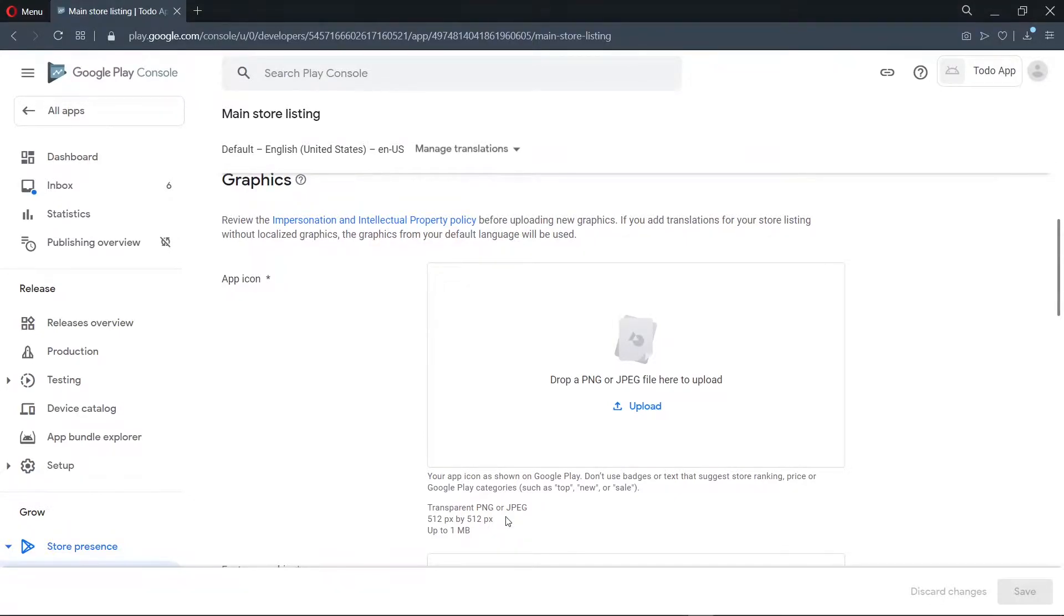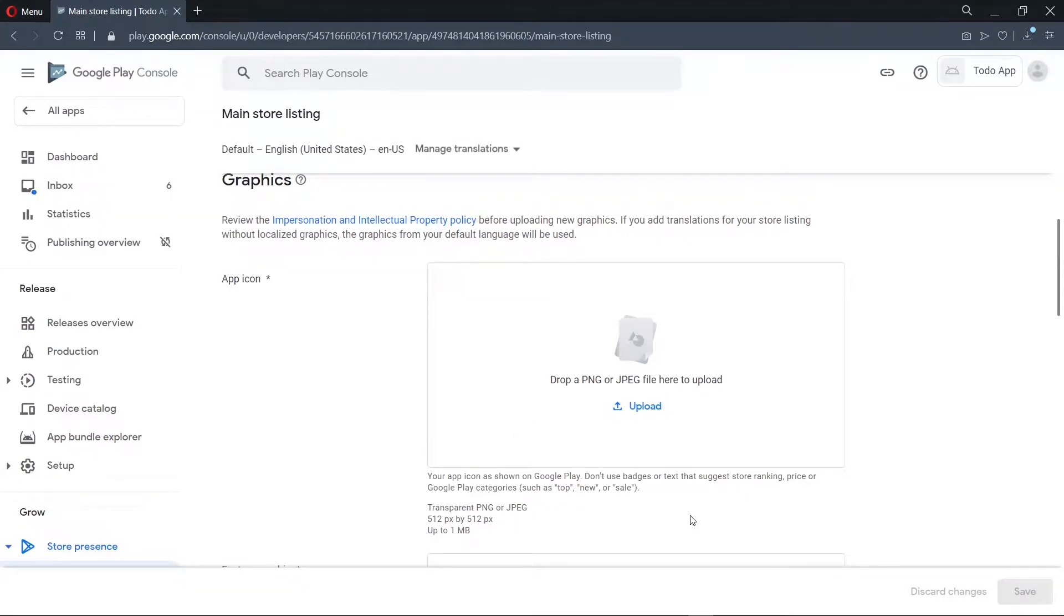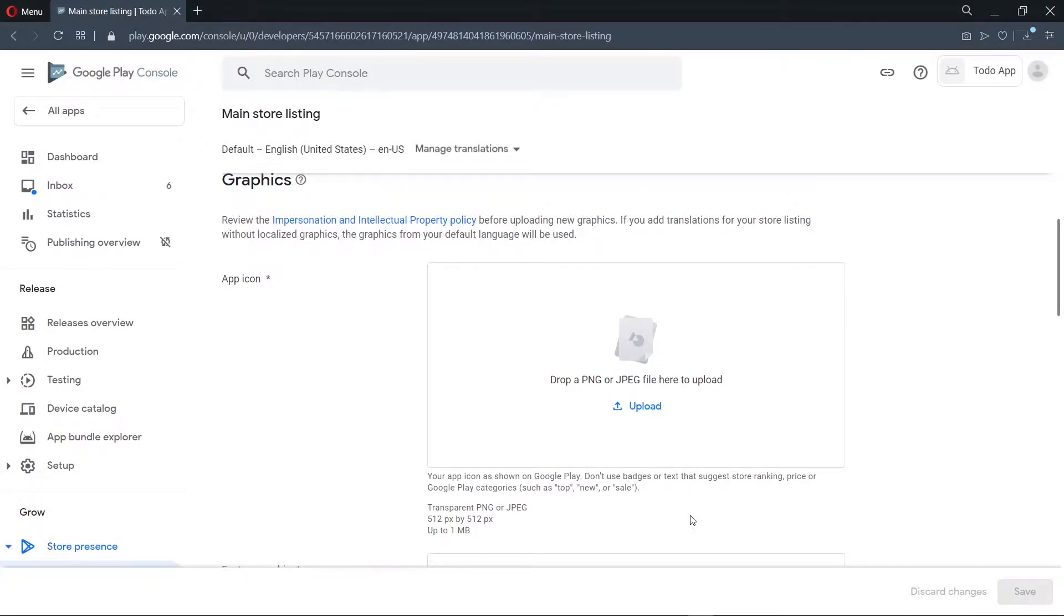So what you're going to do is resize our original app icon so that it can be accepted by the store. For this, you can use any tool of your choice, but I prefer to use Canva. The link to Canva is in the description below and you can check it out if you want.